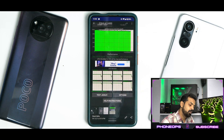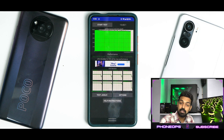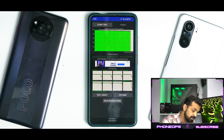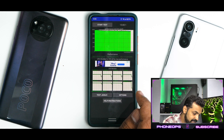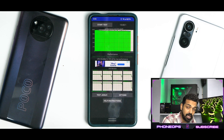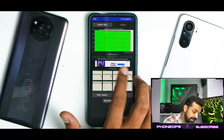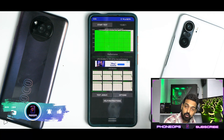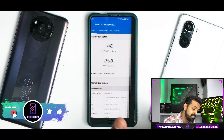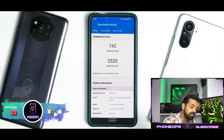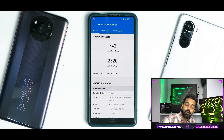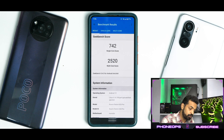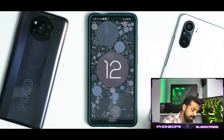As far as the CPU throttle test is concerned, the average score was 186,256 GIPS — brilliant scores. 95% throttling, so that's excellent. For Geekbench, 742 single core and 2,520 multi-core — again, a great job there.